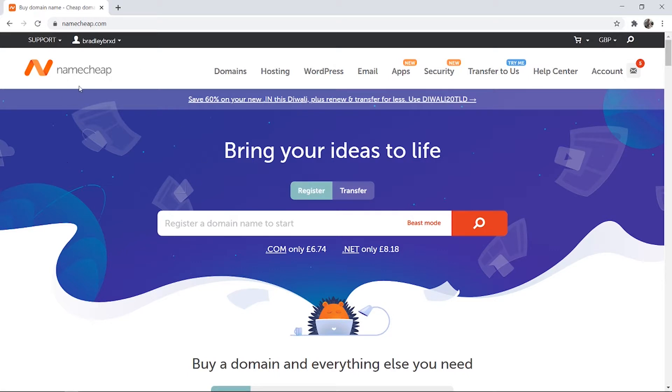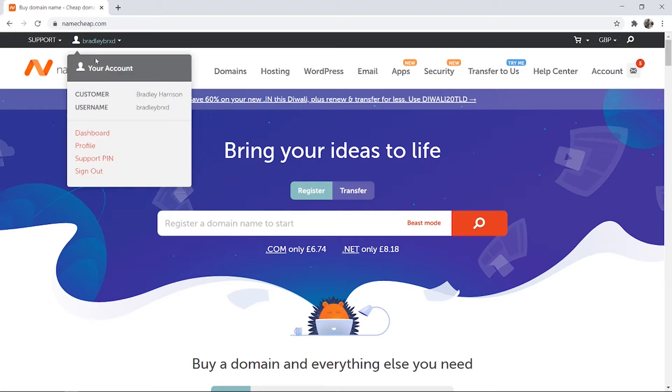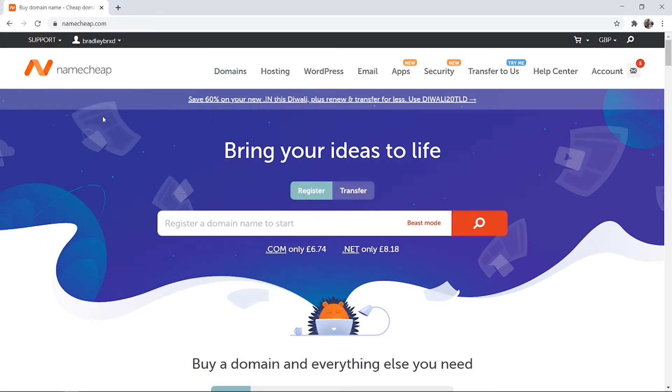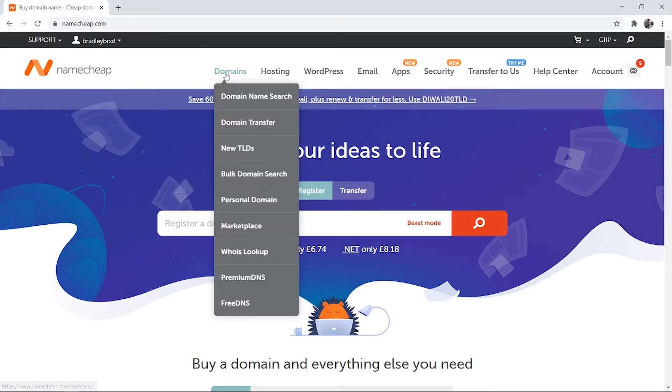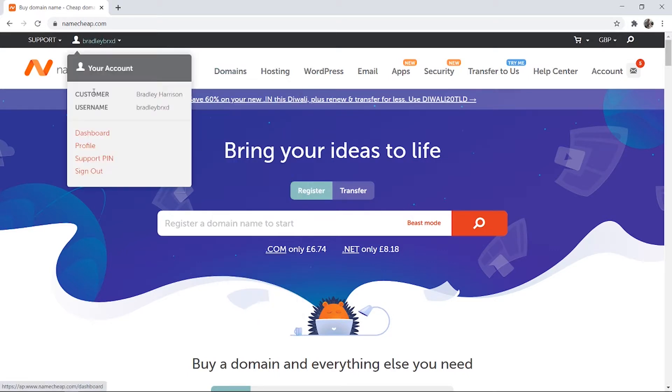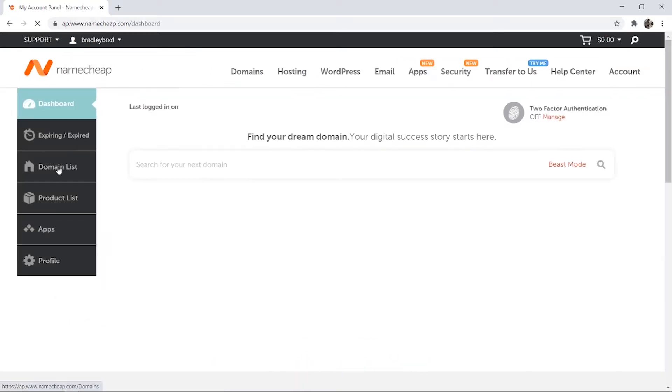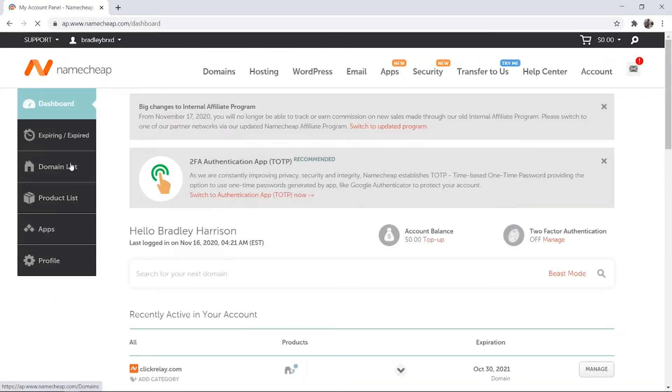So what you need to do is head over to Namecheap.com, make sure you're logged into your account, and then just go to your domains. Go to your dashboard first, and then go to your domain list.